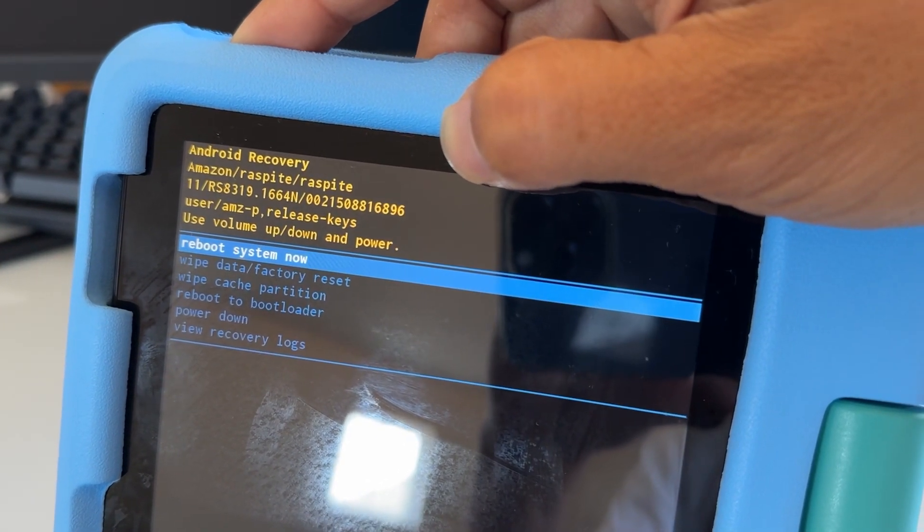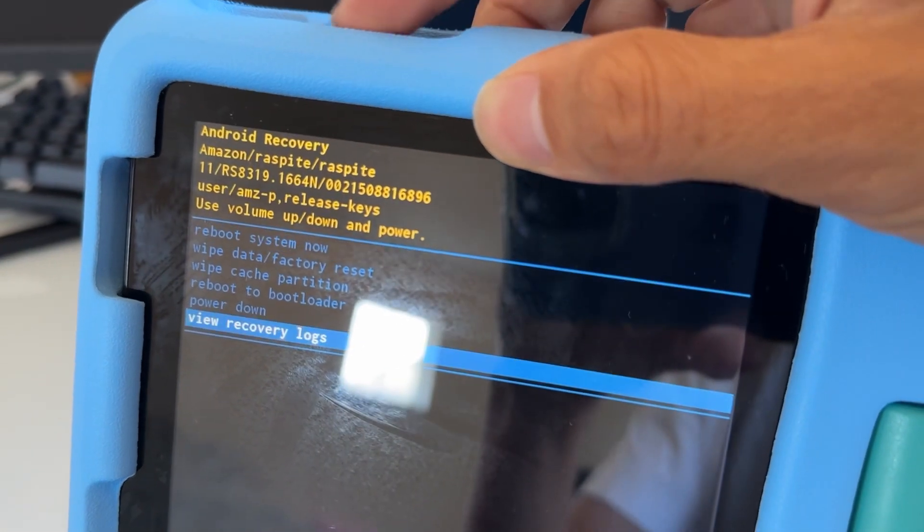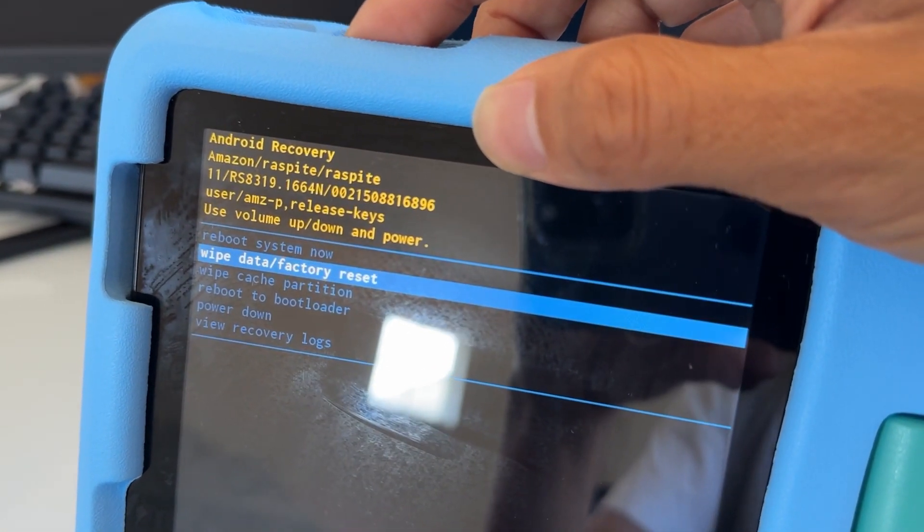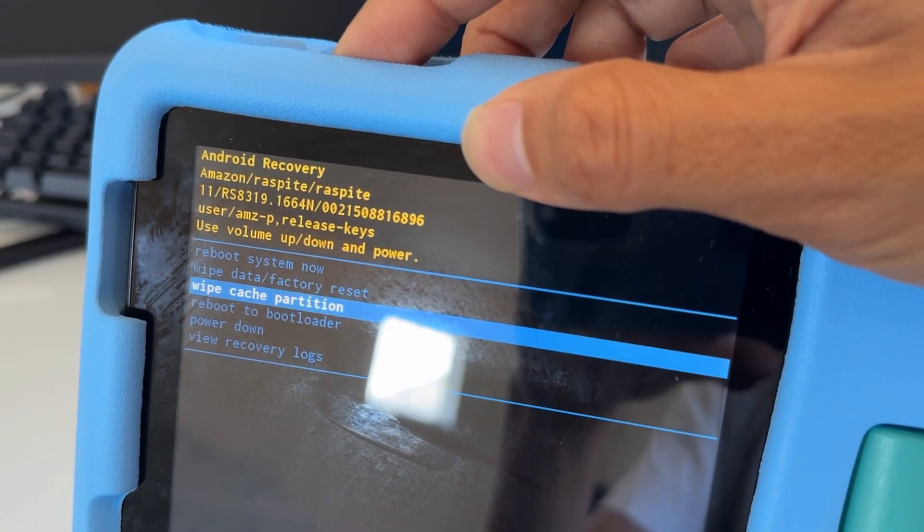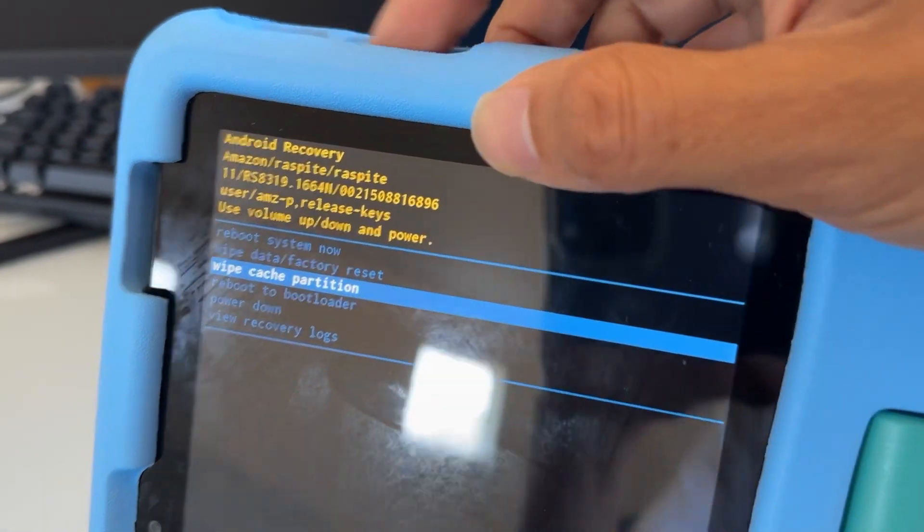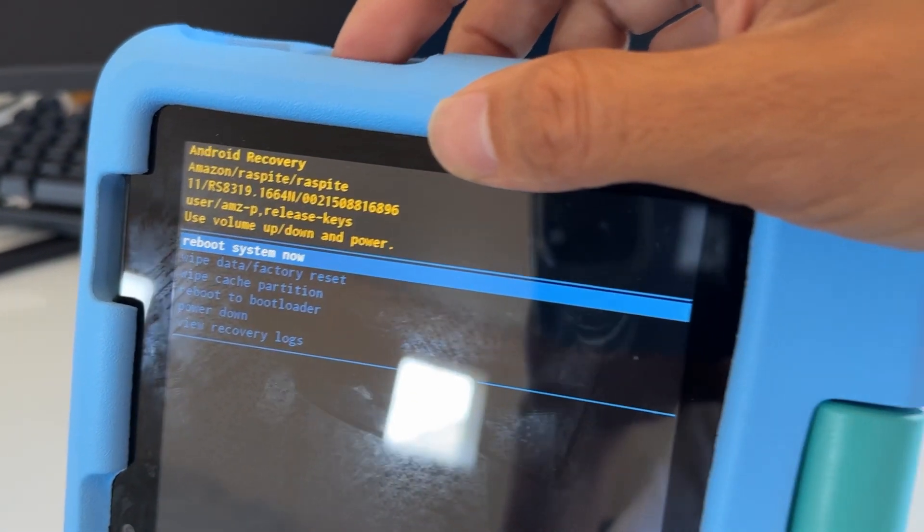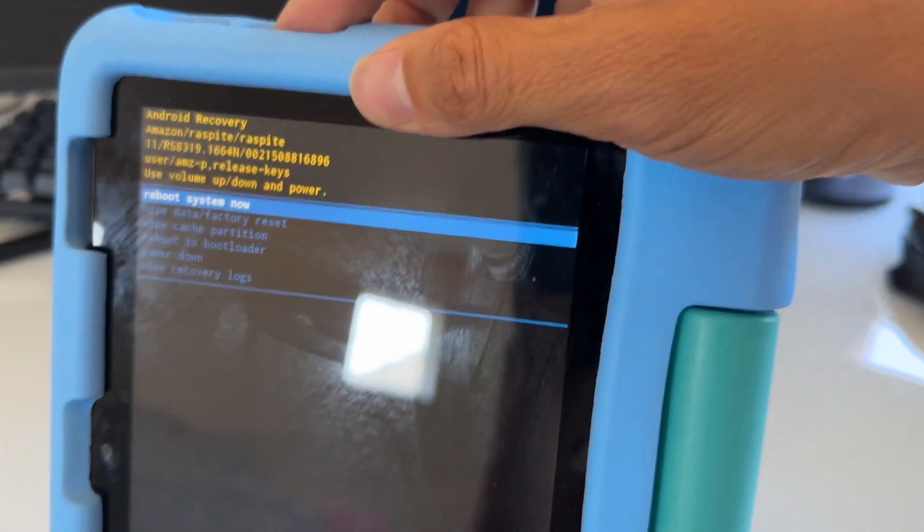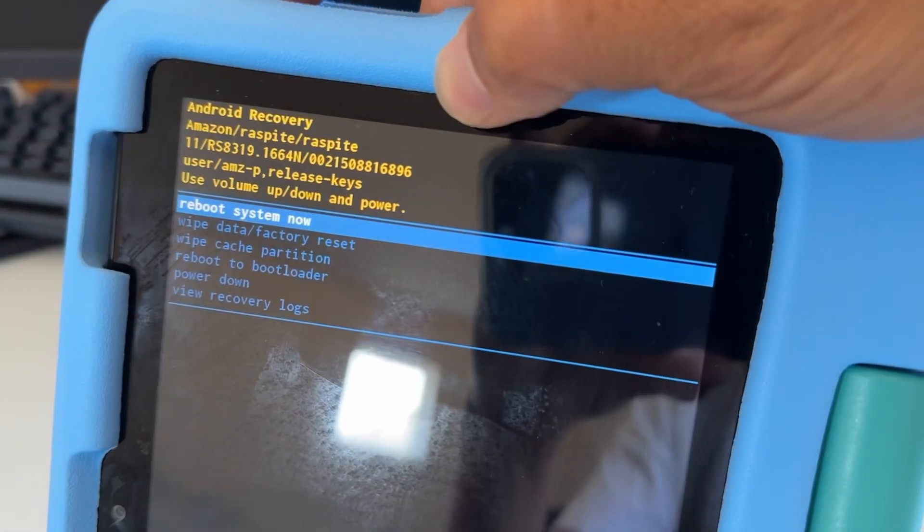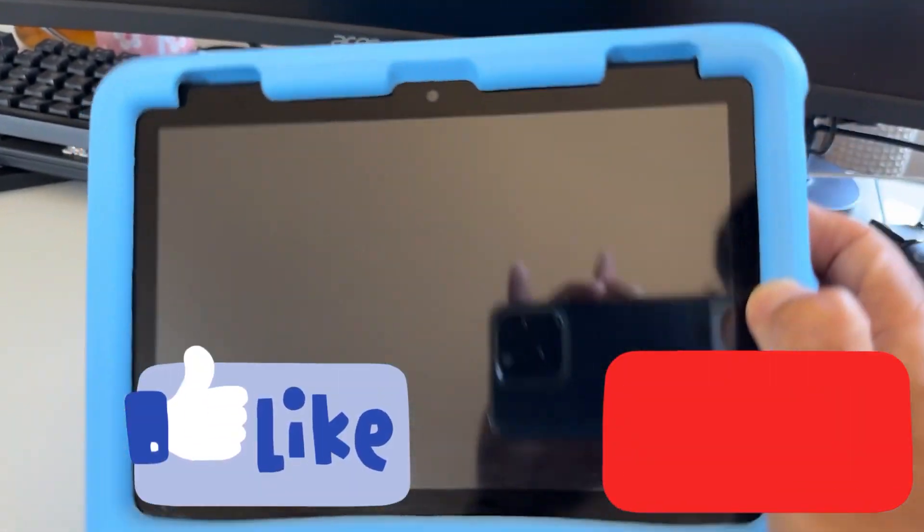And now you're done. It just wiped the cache partition, making your tablet faster. And that's it—it was really quick. Now you can move to reboot now and then hit the power button to reboot the tablet. It's going to reboot now.